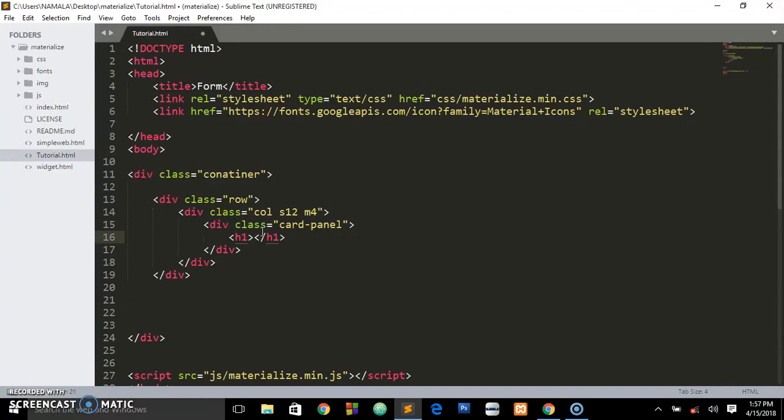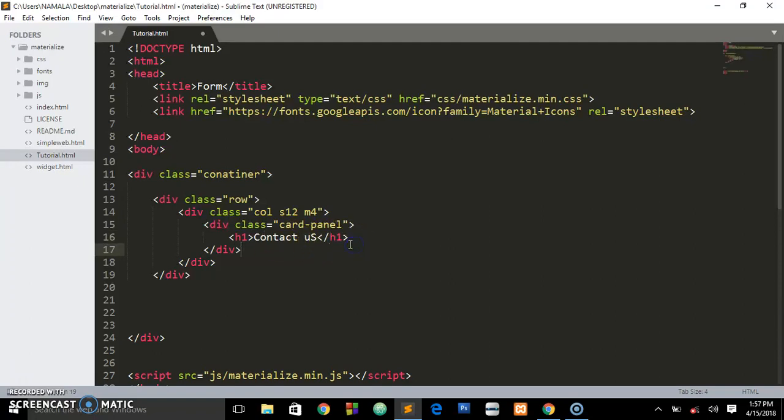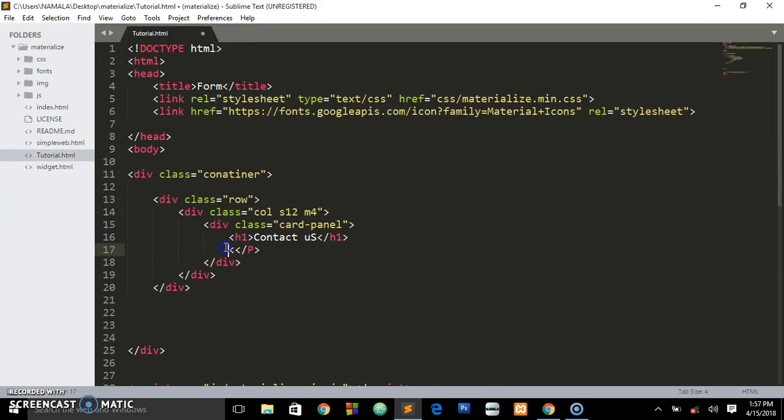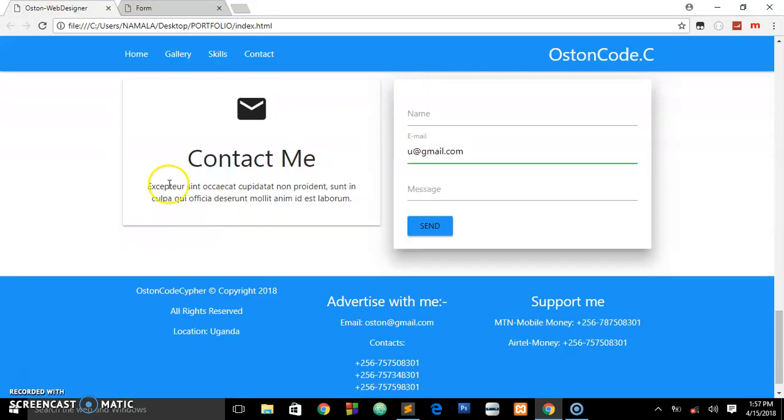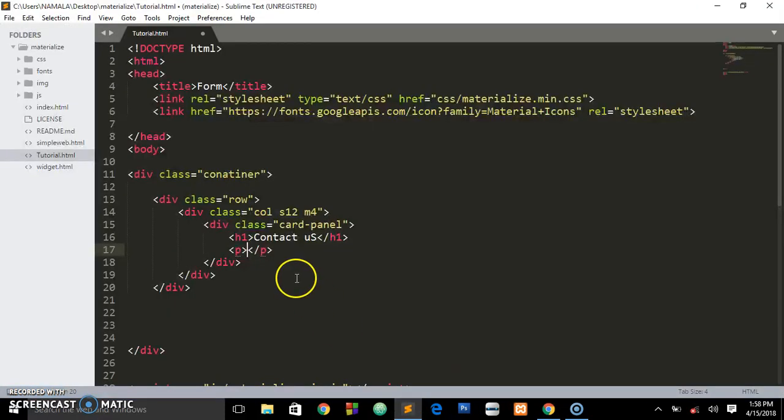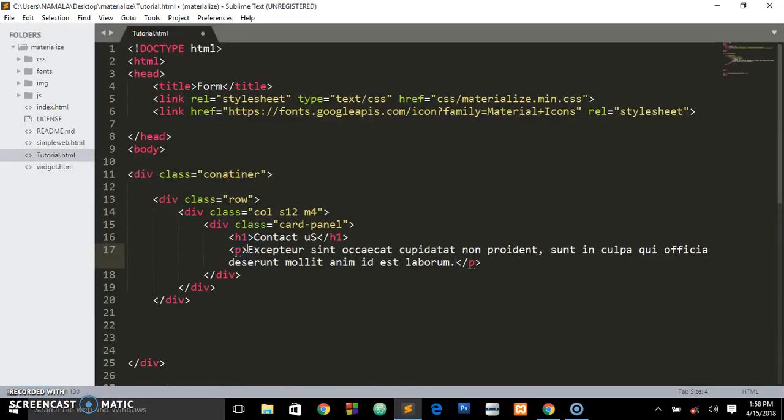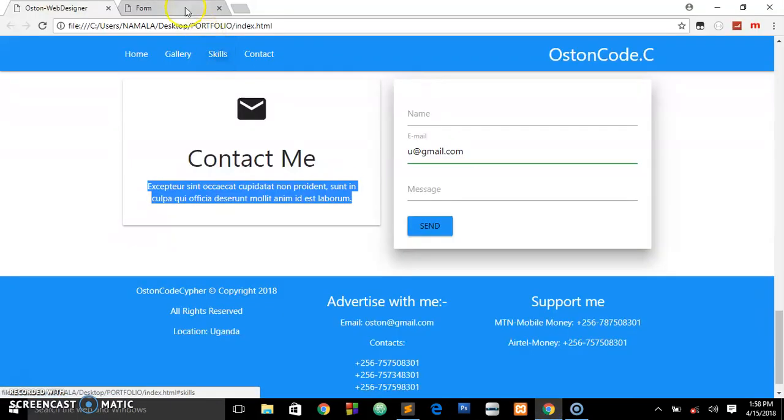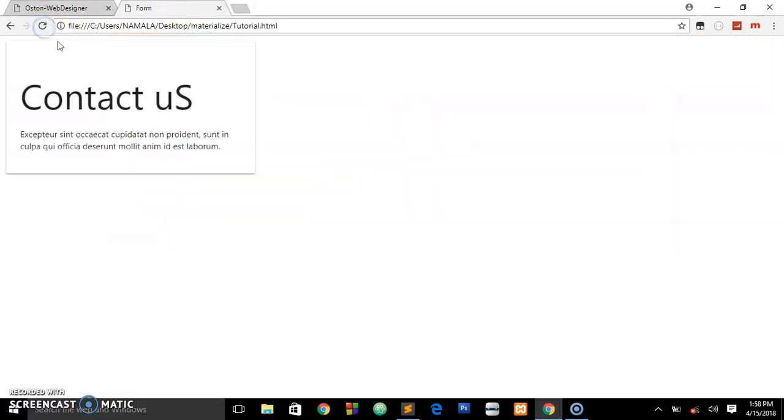This is the first div we're creating with that panel. We're just going to put an h1 tag - we'll say Contact Us for this case. Then below we put the paragraph. I'm going to create this fake text and place it there. Let's save this and see what's on the page.